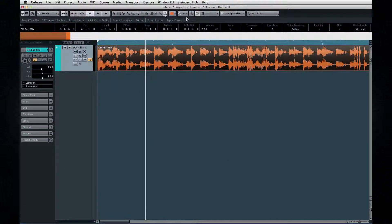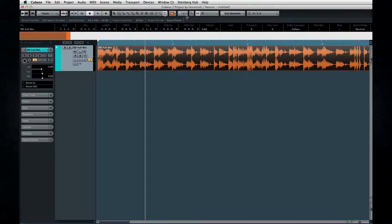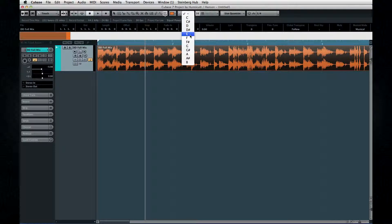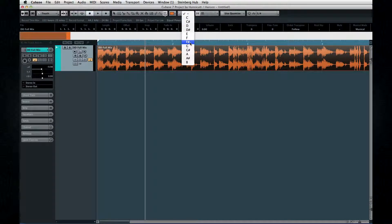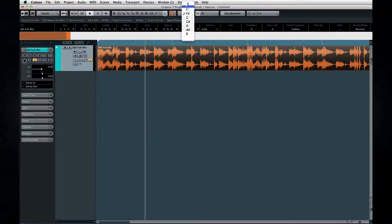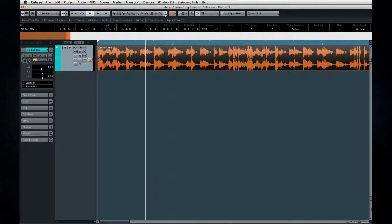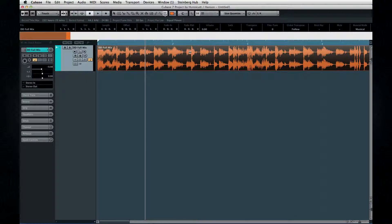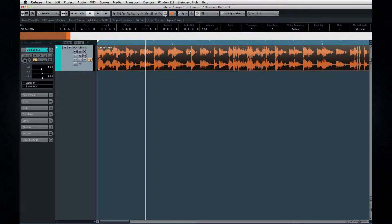This section of the toolbar lets you designate a root key for your project. This is useful if you're going to transpose your project or portions of it later. Also, once you define a root key, most of the loops that you import will be transposed automatically into this key.